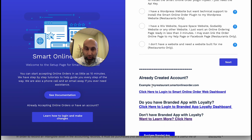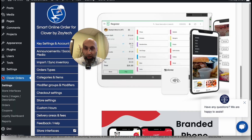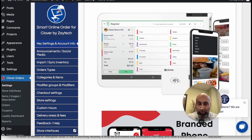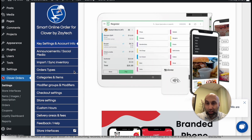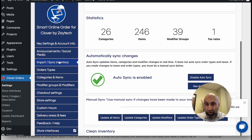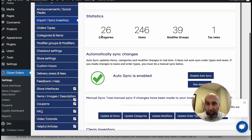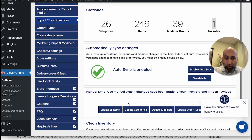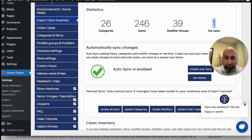Here's an example of what your Order Online page will look like. Once you click on it, you go back to the backend and sync it. The way to sync it is you press 'Import Sync Inventory' right here, and then you'll see your categories, items, modifier groups, and tax rates.